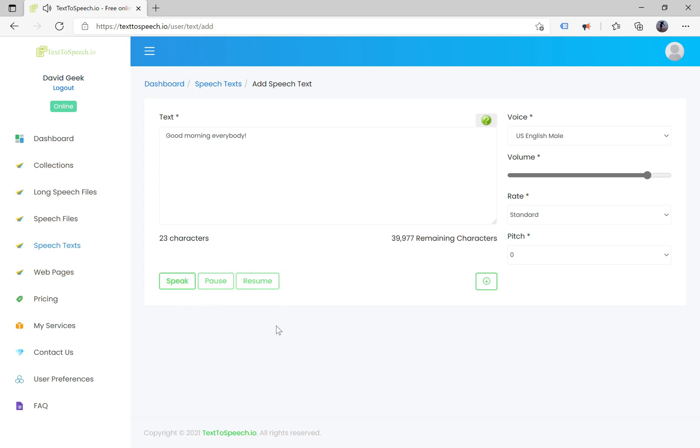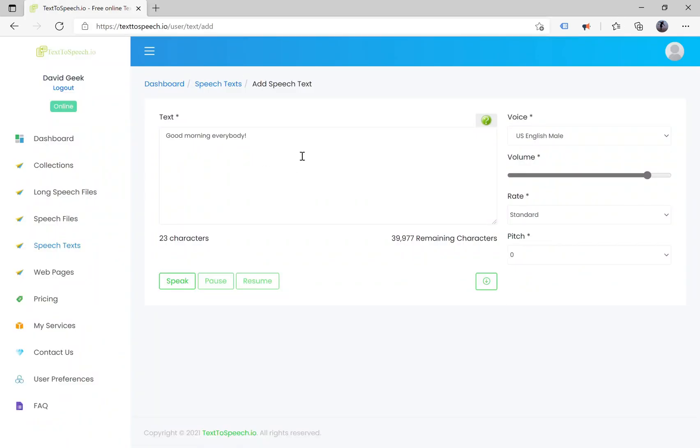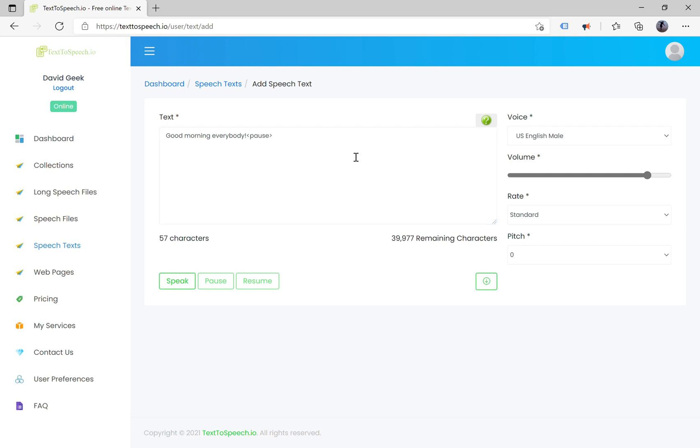After speaking the text, you can download the audio to use later. It also supports pauses for you to add to the text. For more details, you can click on the question mark to get guidelines from the system.